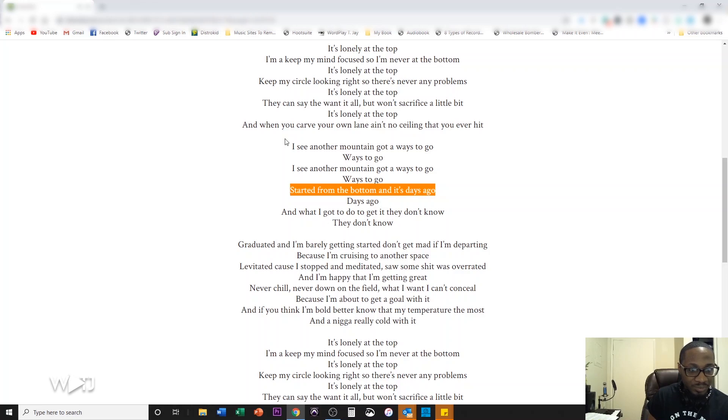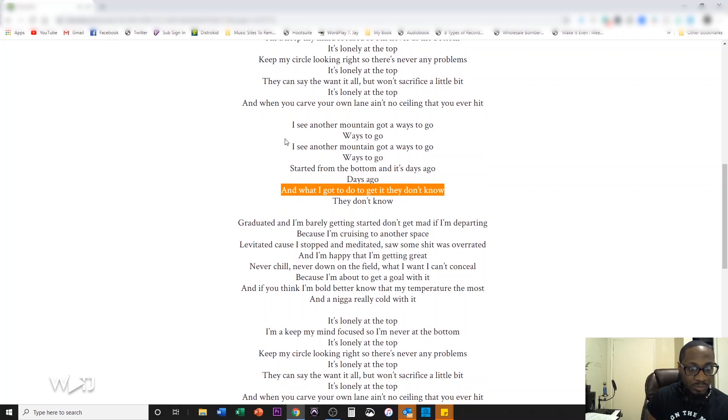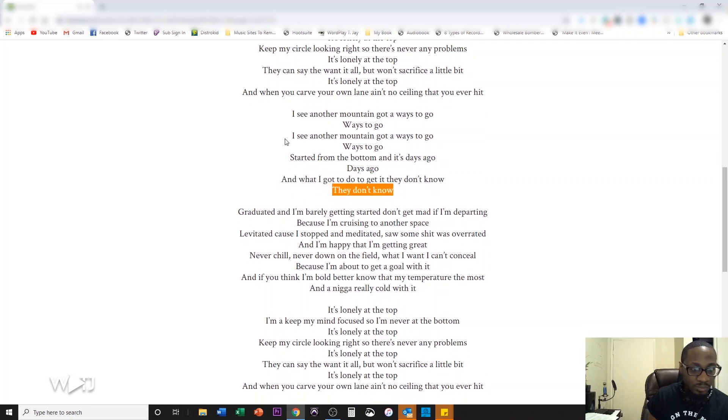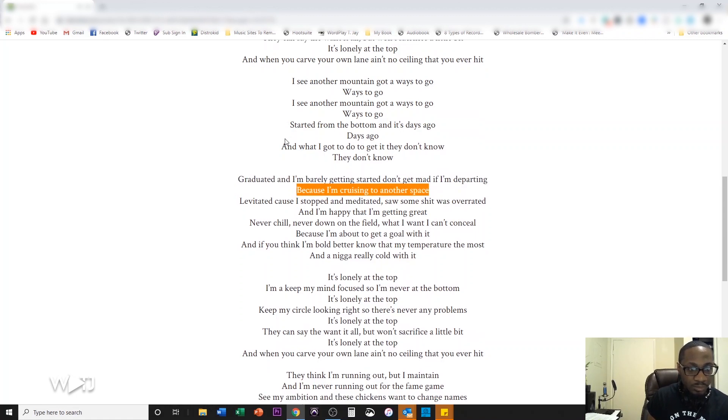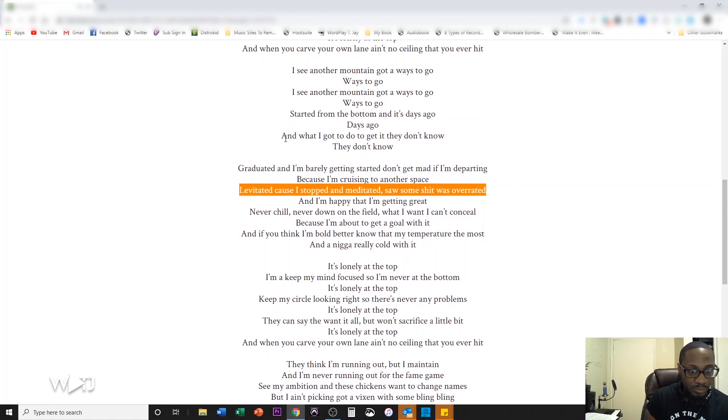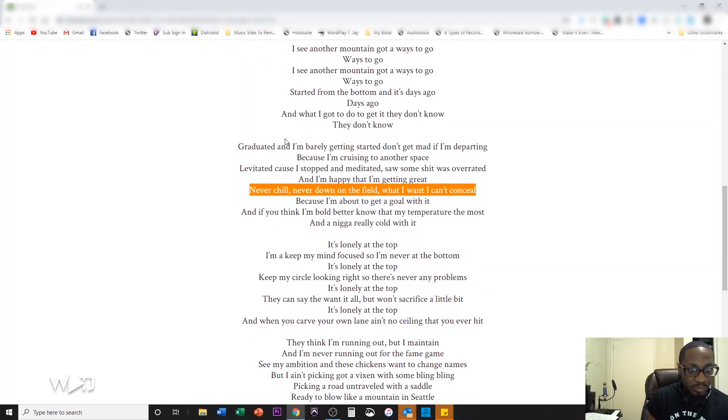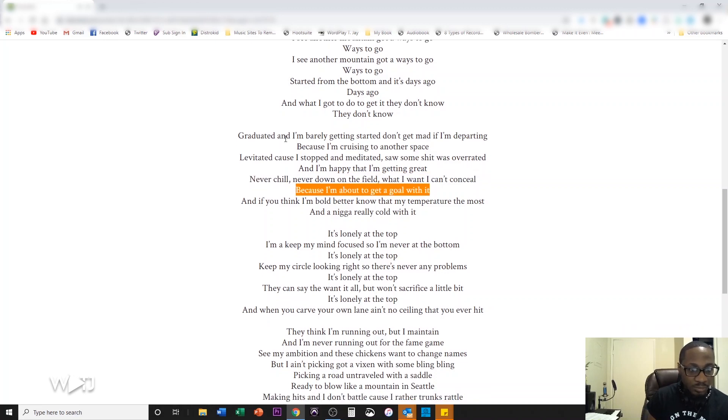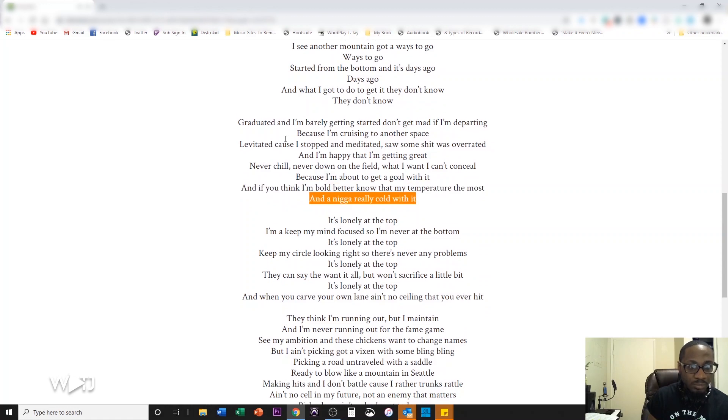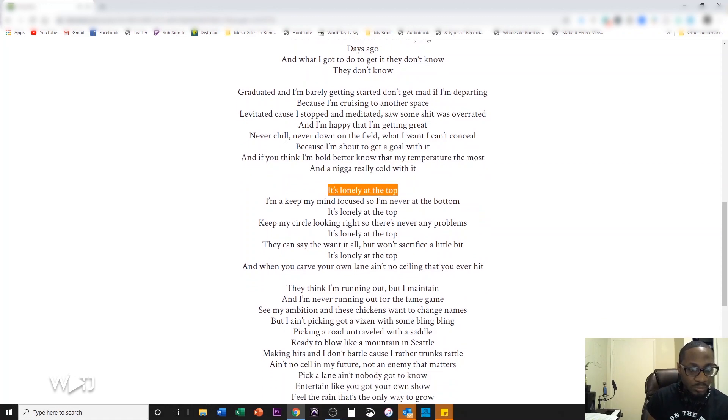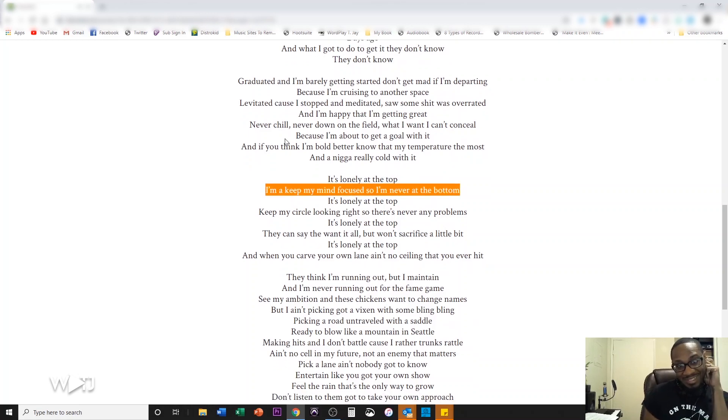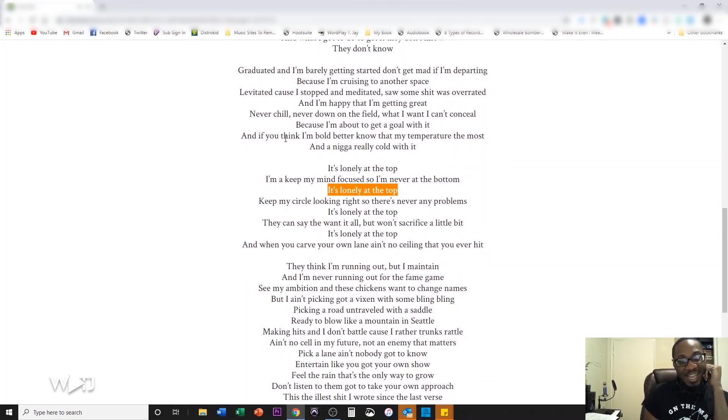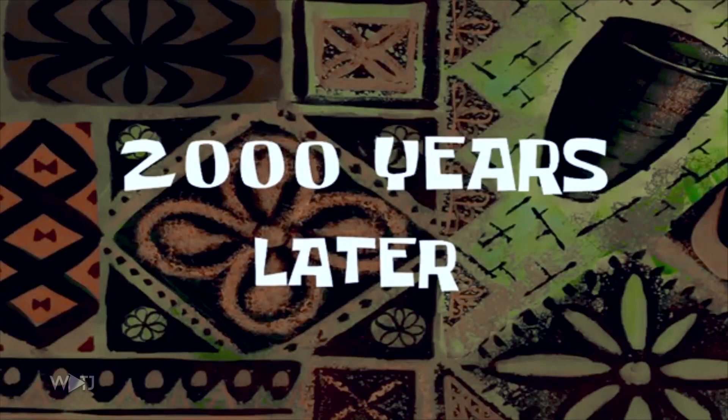Too early. Never did it cause I stopped and meditated. Some shit was overrated and I'm happy when I'm getting great. Never chill, never tear. I don't feel what I want. I can't conceal cause I'm about to get a go with it. And if you think I'm bold better know that my temperature the most and the nigga really cold with it. It's lonely at the top. Okay. I think I know how to do this. I just can't talk while I'm doing it.